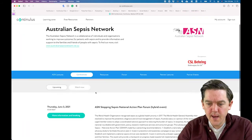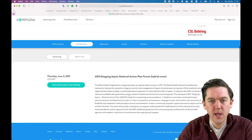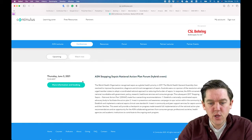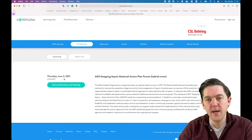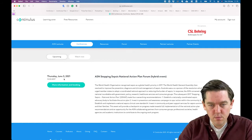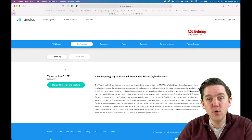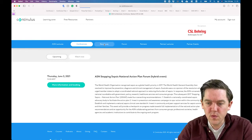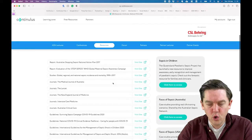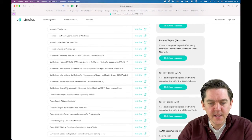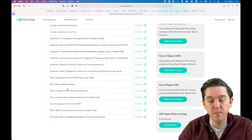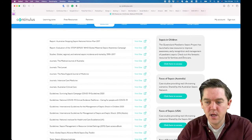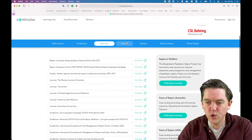Under Conferences, you can see upcoming Australian Sepsis Network events — this one is a hybrid face-to-face plus live event. You can click through to find out more information and to book. Videos from this event will be available in the Watch Now section after it has taken place.